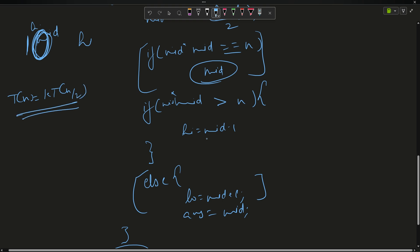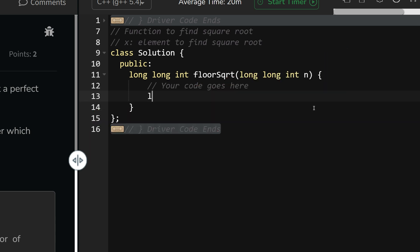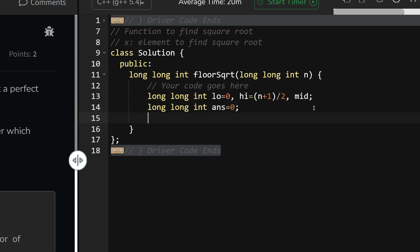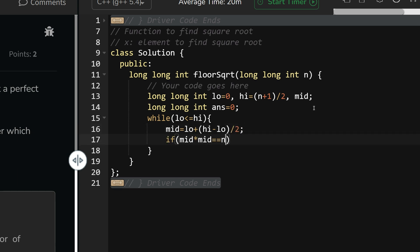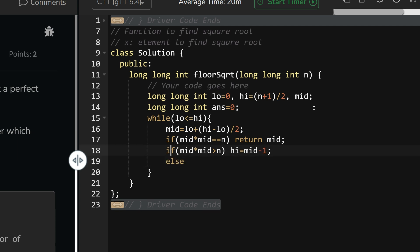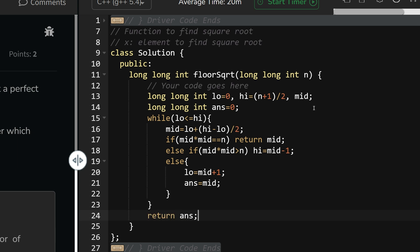Let's write the code. Before we begin, please subscribe to the channel and hit the like button. In code: declare long long low = 0, high = (n + 1) / 2, and mid. Set long long answer = 0. Then while low <= high: mid = low + (high - low) / 2. If mid * mid == n, return mid. Else if mid * mid > n, set high = mid - 1. Otherwise, set low = mid + 1 and answer = mid. After the loop, return answer.